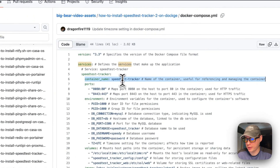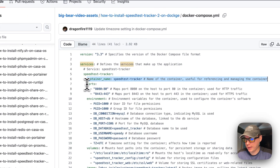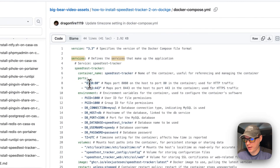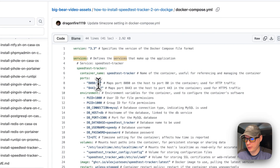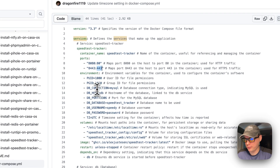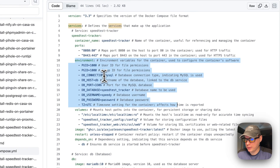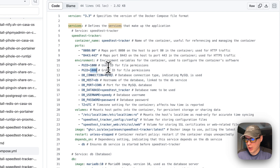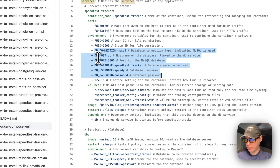The container name is speed-test-tracker, which prevents a random name from being assigned in Docker. The ports are 8080 on the host mapping to port 80 on the container, and 8443 on the host mapping to 443 on the container — that uses a self-signed certificate. The environment variables include PUID set to 1000 for user ID file permissions and PGID set to 1000 for group ID file permissions.